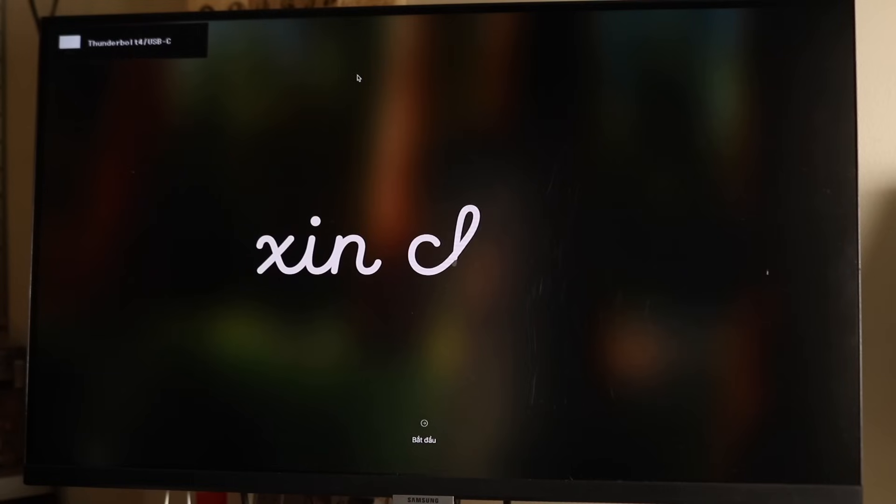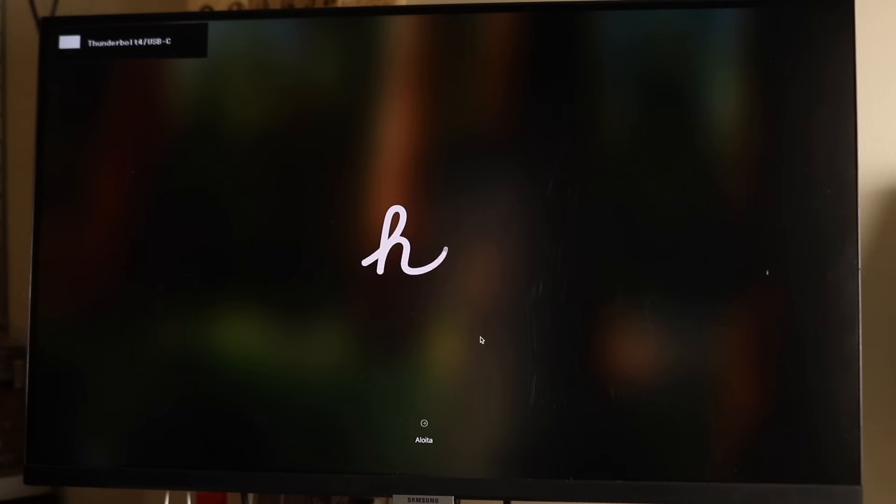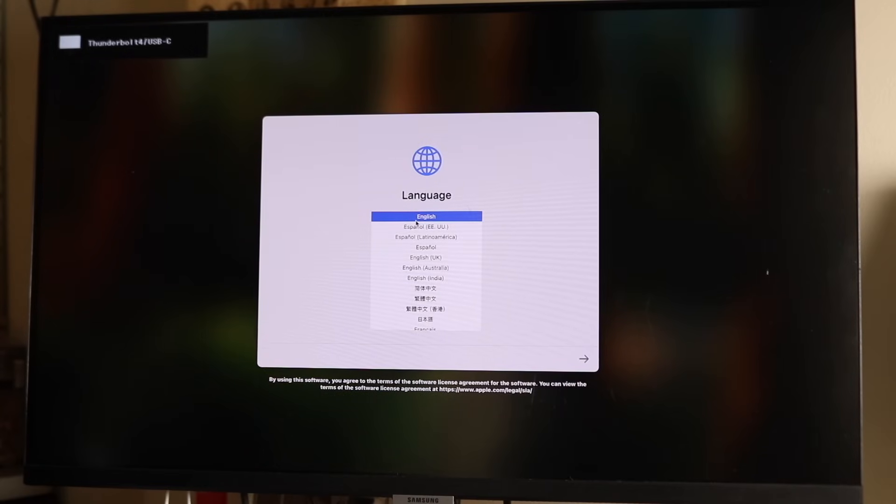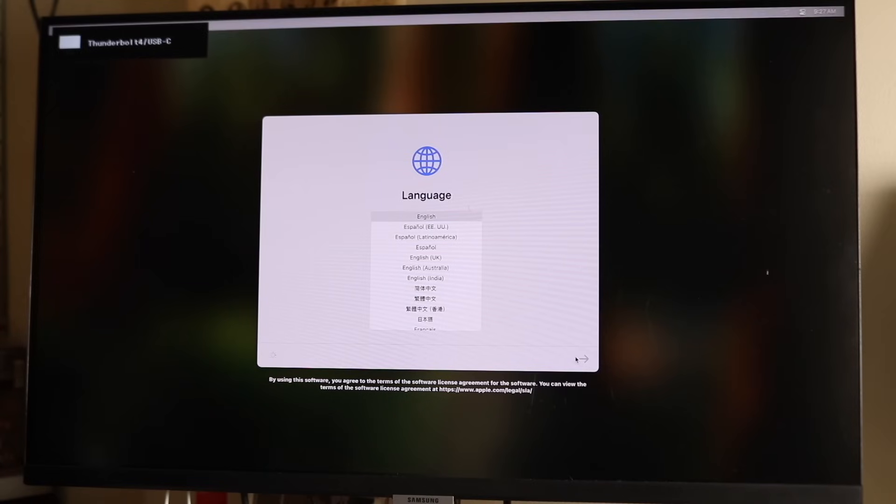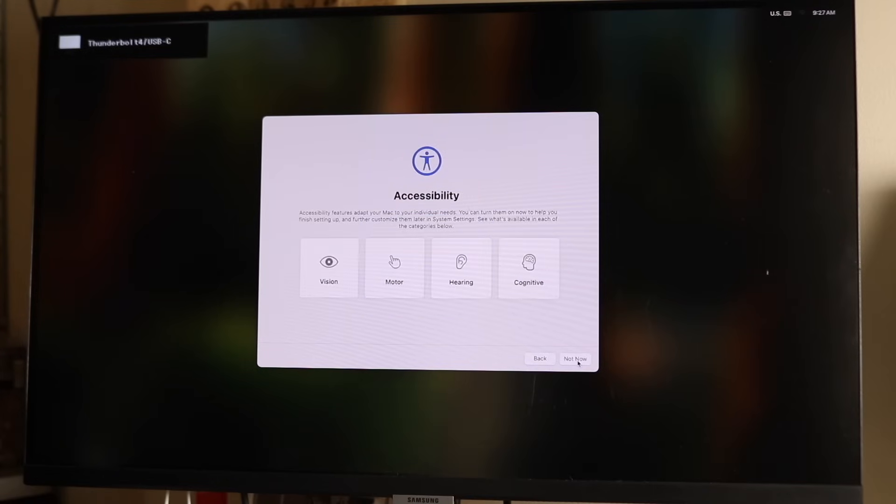When you first power it on for the first time, you'll come into this particular display. Click on the display and set up the language you want. Choose whatever language you want and click the bottom arrow. As you go through this process, it'll start setting things up. You can choose the country you want. In this case, I'll just click continue.